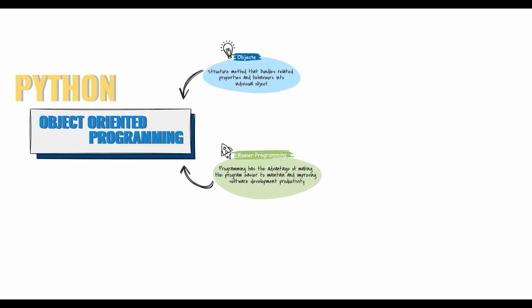Python is an object-oriented language. Object-oriented is a program structuring method that bundles related properties and behaviors into individual objects. The best way to understand how this works is to think of a real-world item, such as a dog.